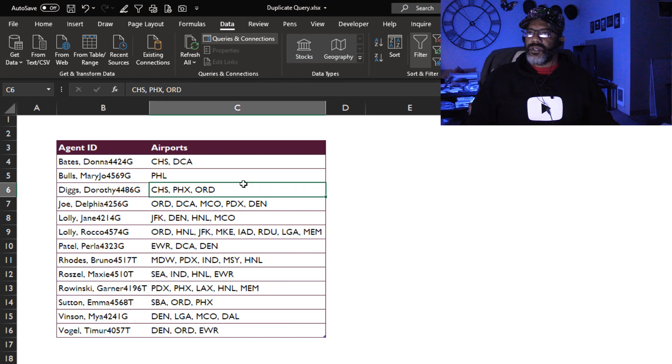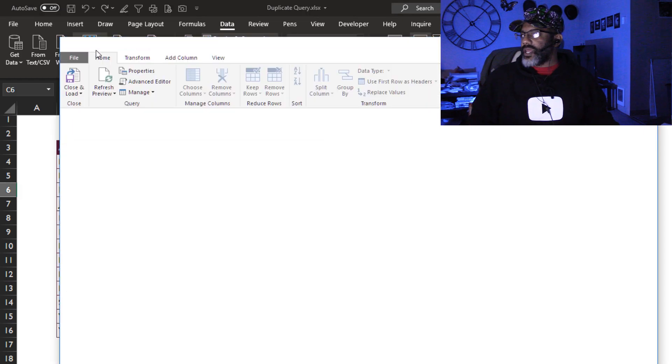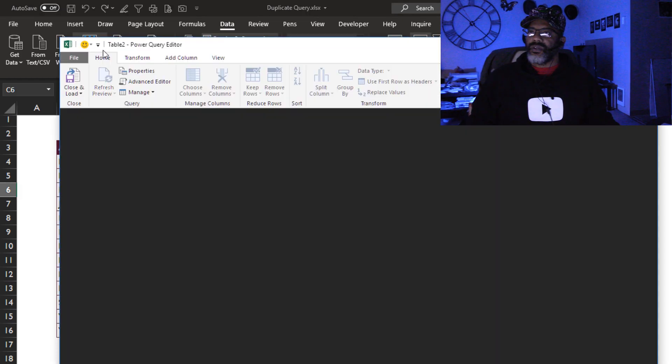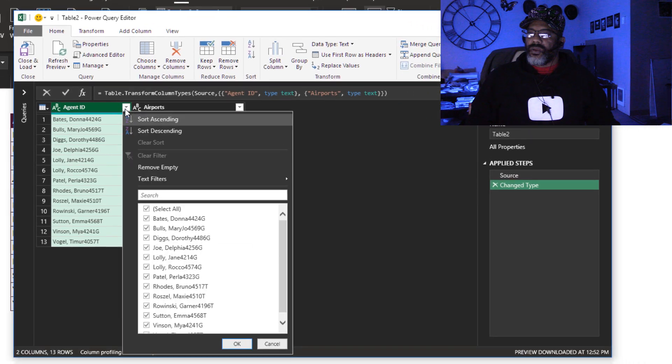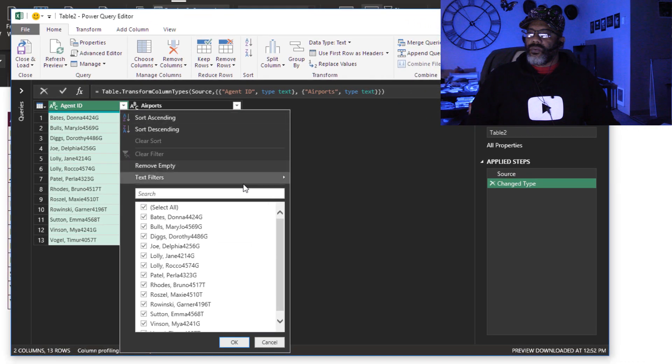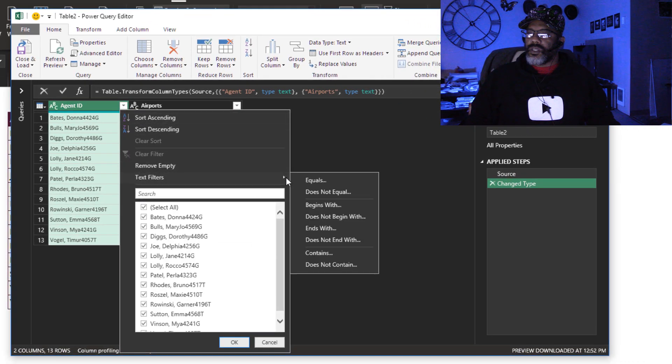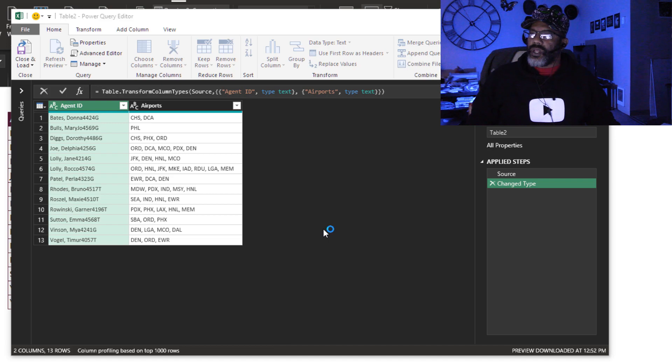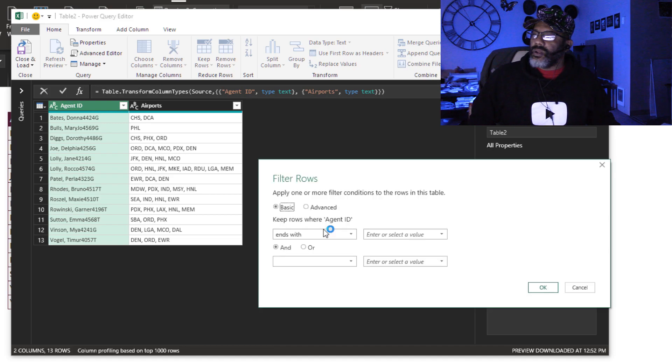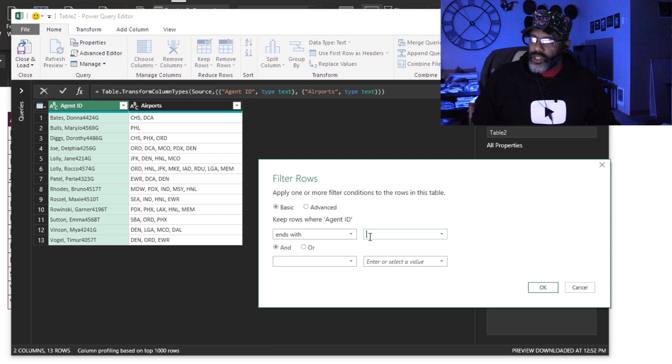Cursor in the data set, table slash range. Look at ends with. Keep rows where agent ID ends with T.